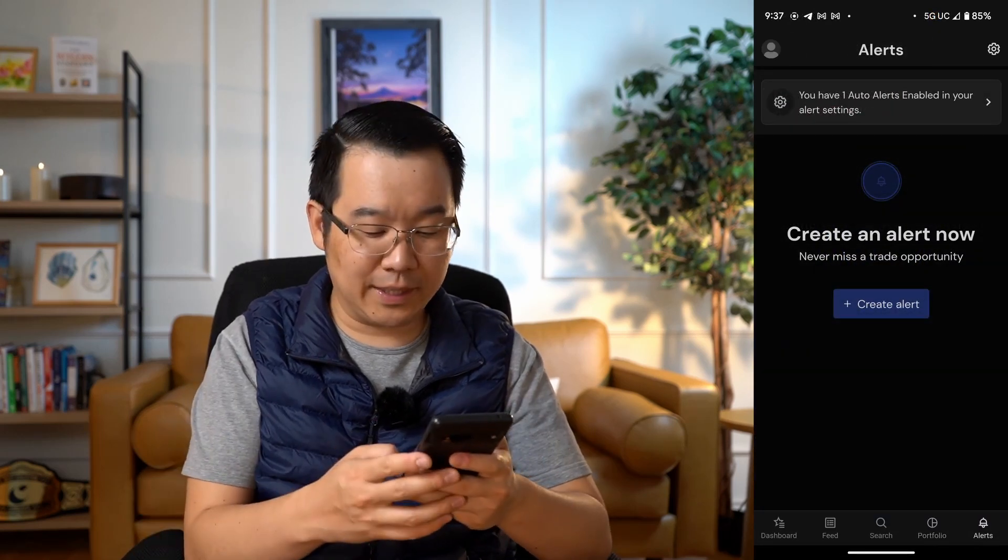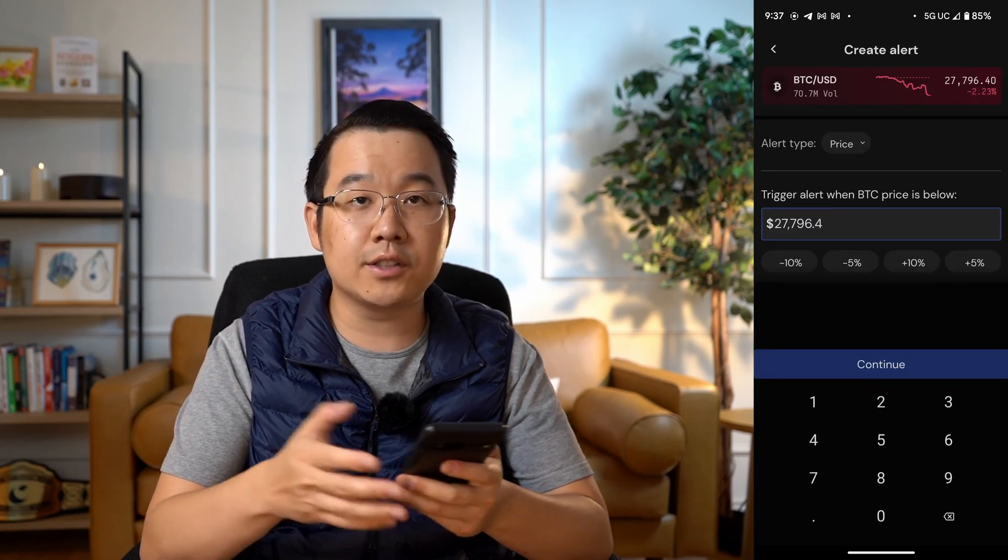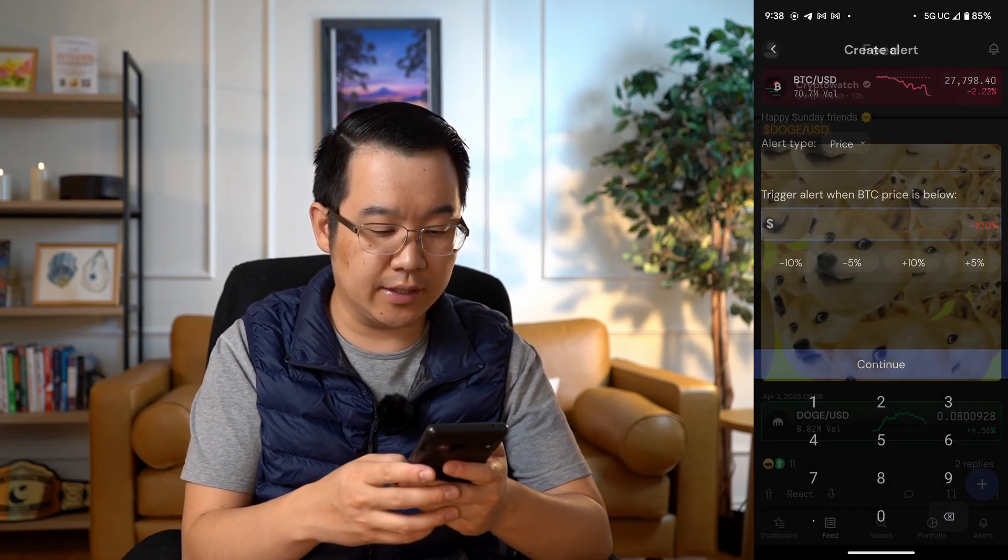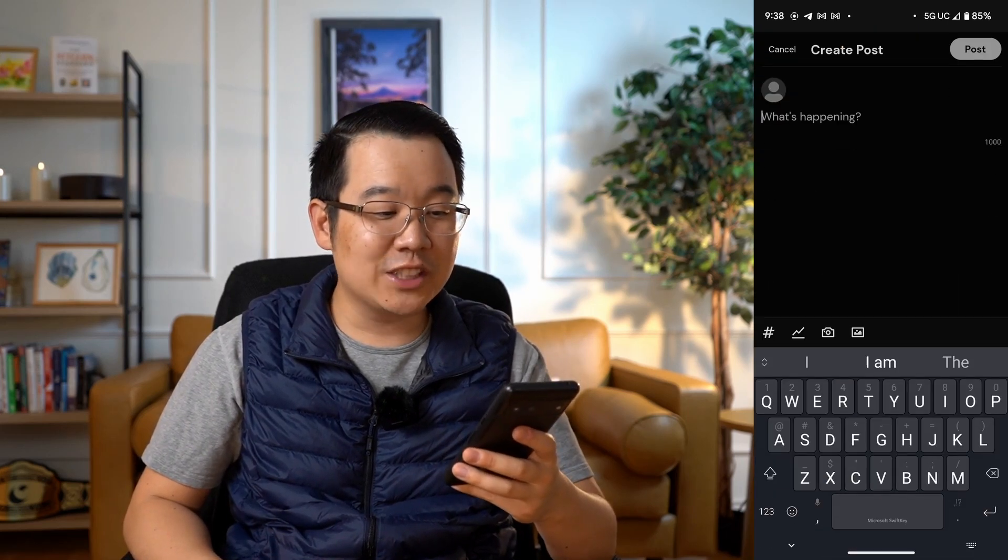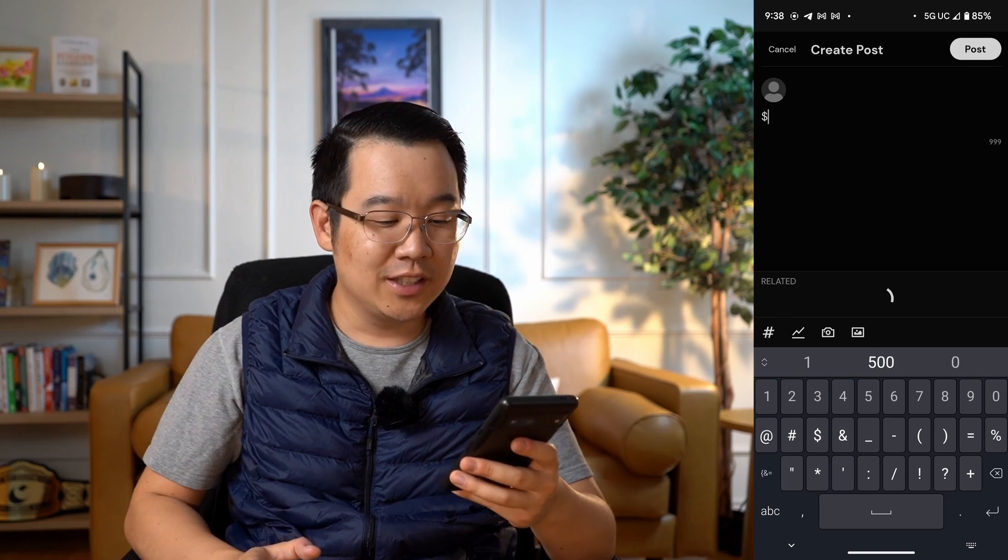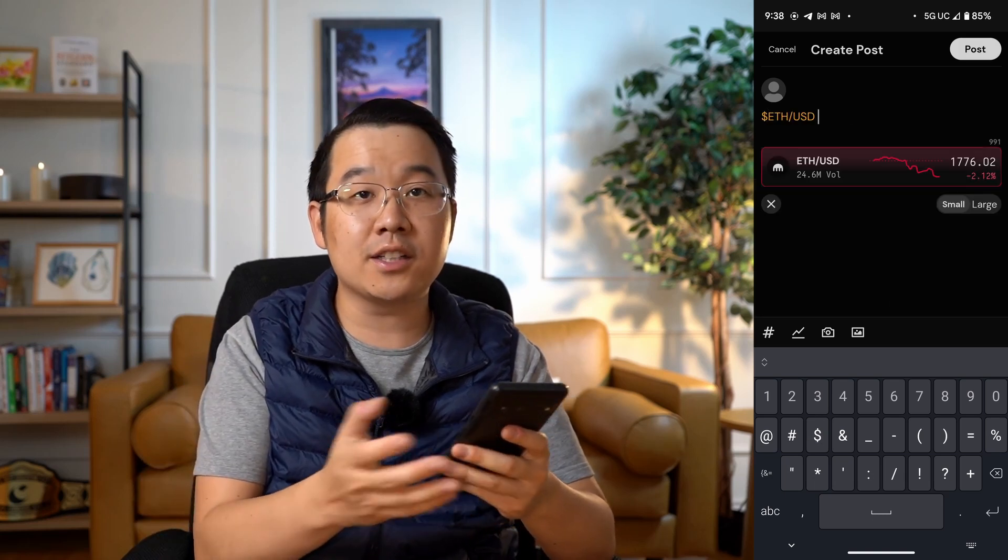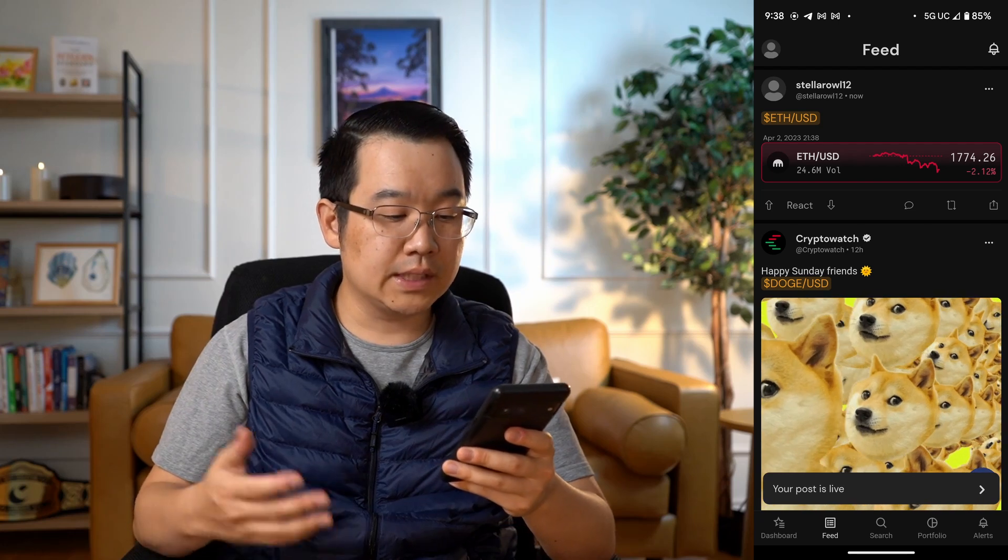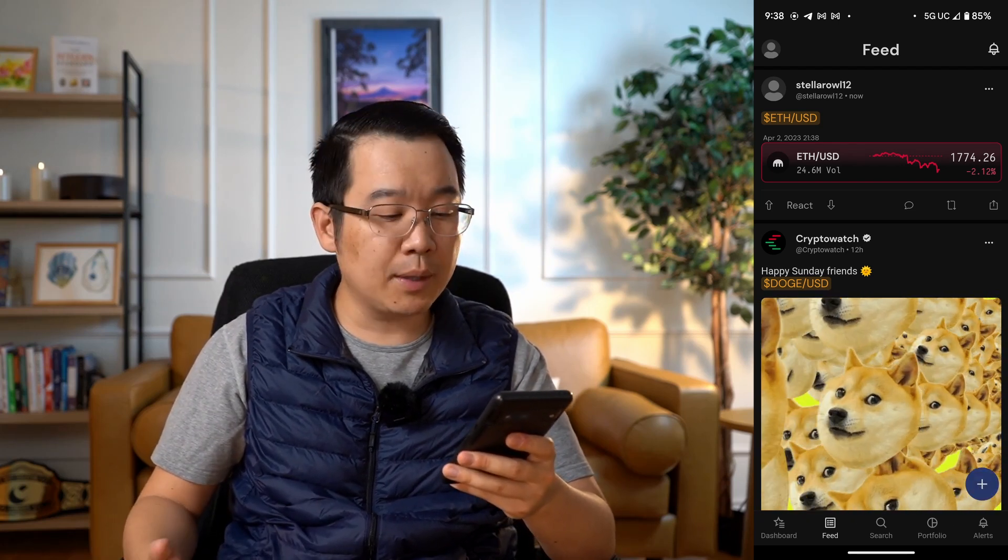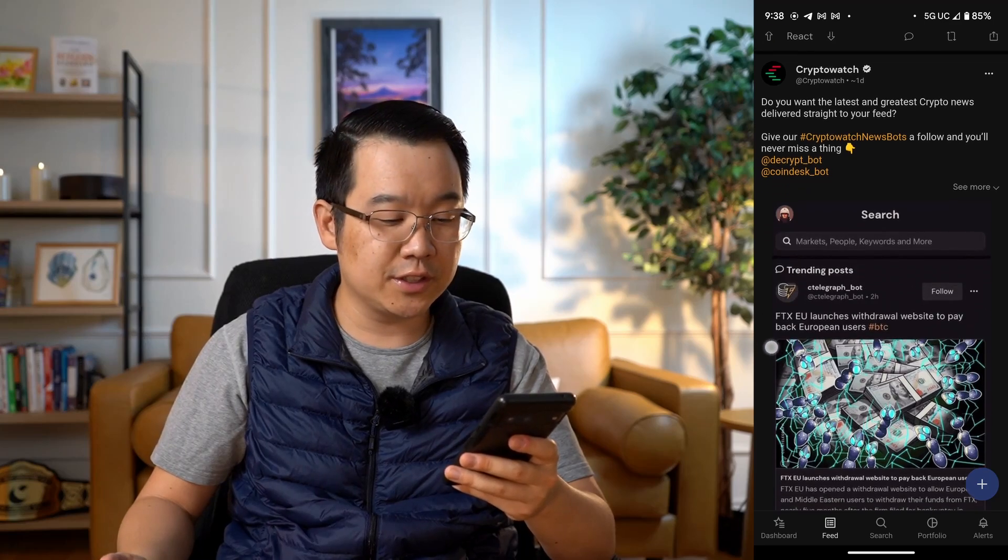On the alerts page, you can set alerts and get notified when there's a big move for some coin that you've got your eye on. And then the last thing is their feed, which is kind of like crypto Twitter, but more focused. You can share charts by including a coin's cash tag. You can discuss the latest news or just talk about whatever you want with other CryptoWatch users. So that's their mobile app. And like I said, it's completely free to use.